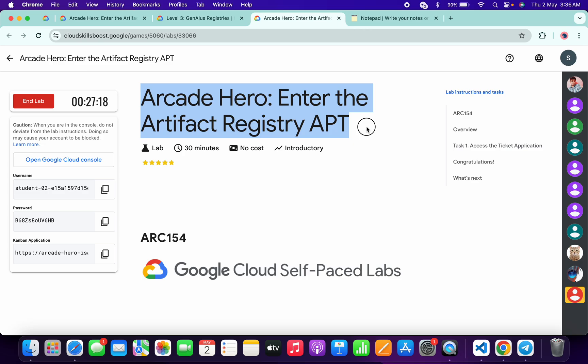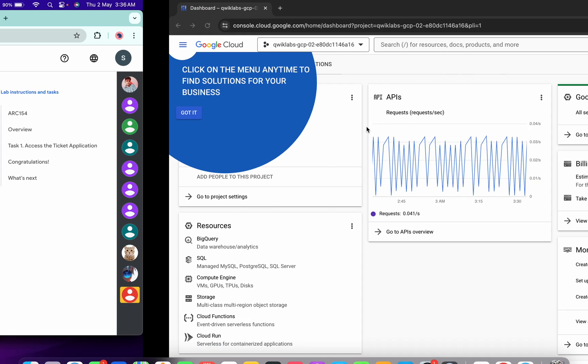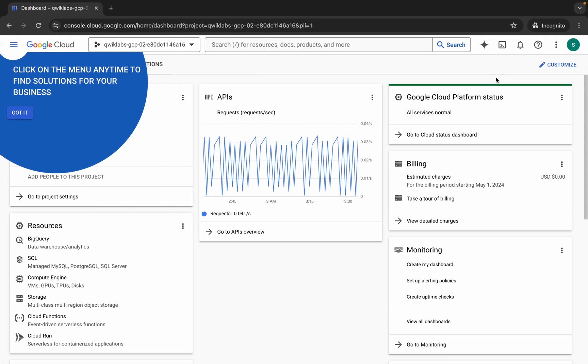Hello guys, welcome back to the channel. In this video I'm going to show you the simplest way to complete this lab. First of all, log into your credentials.